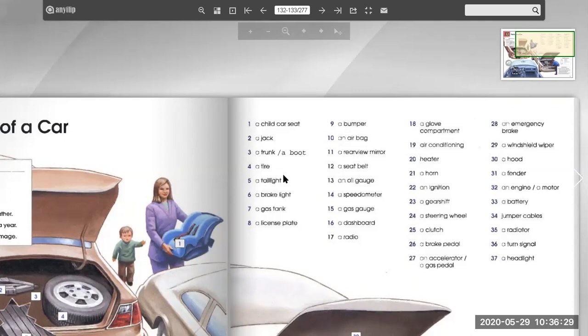A horn. An ignition. A gear shift. A steering wheel. A clutch. A brake pedal. An accelerator. A gas pedal. An emergency brake.